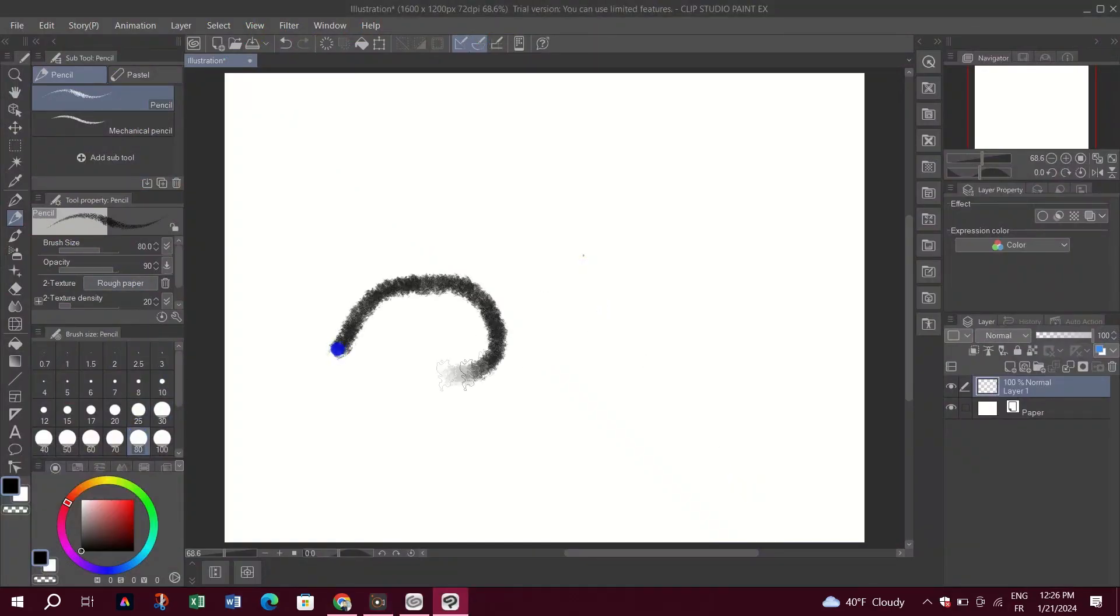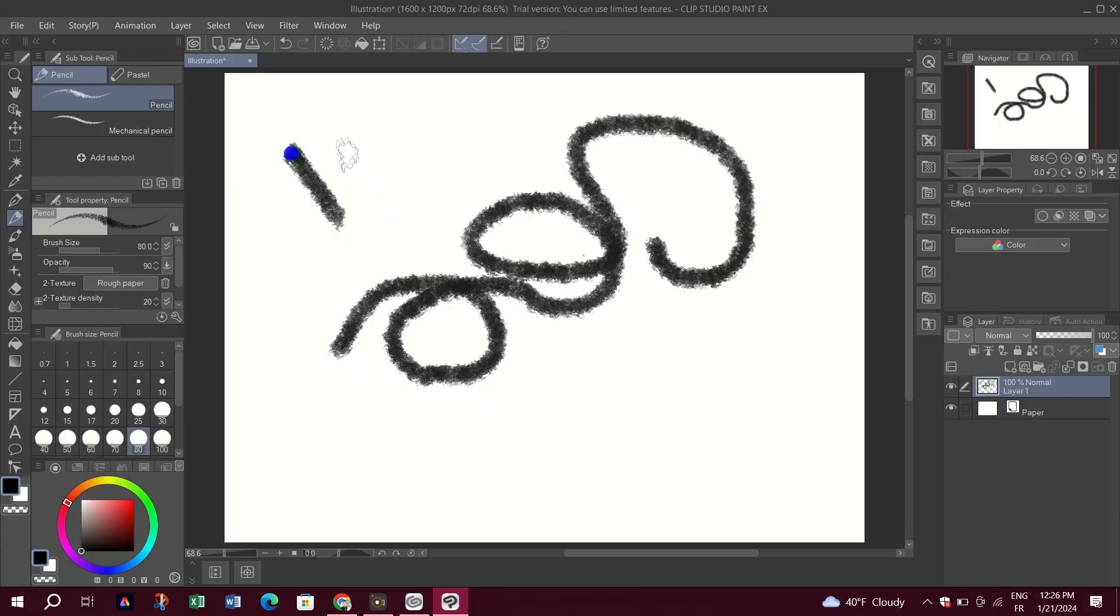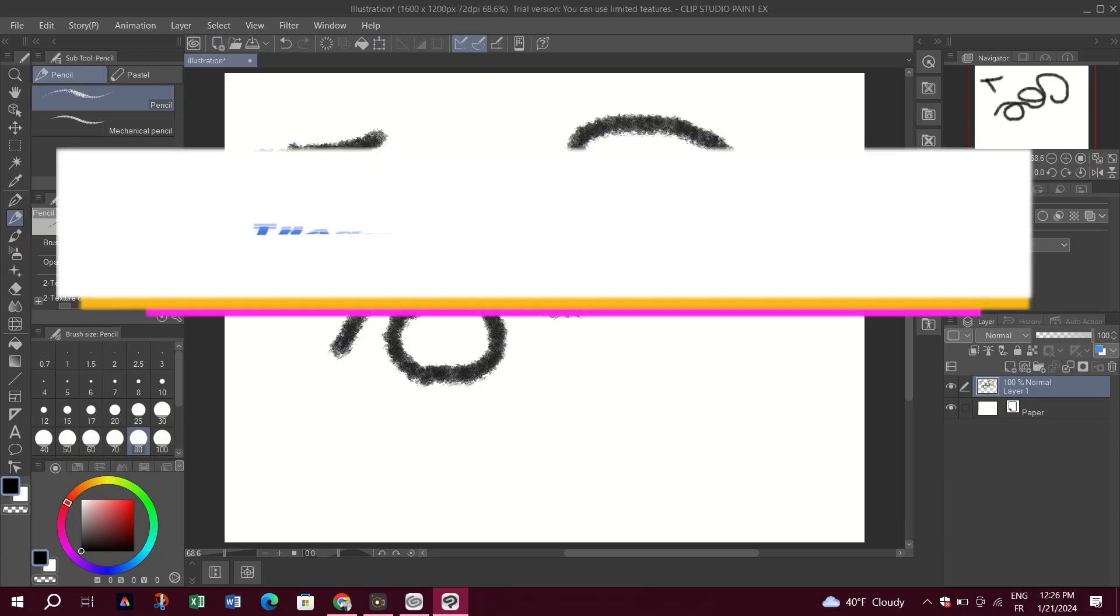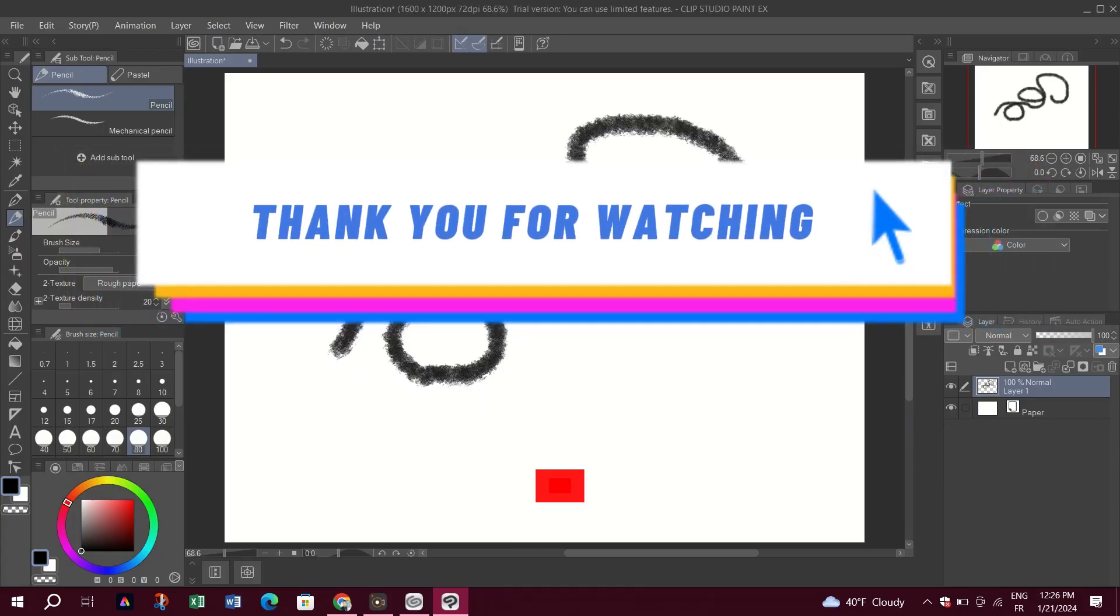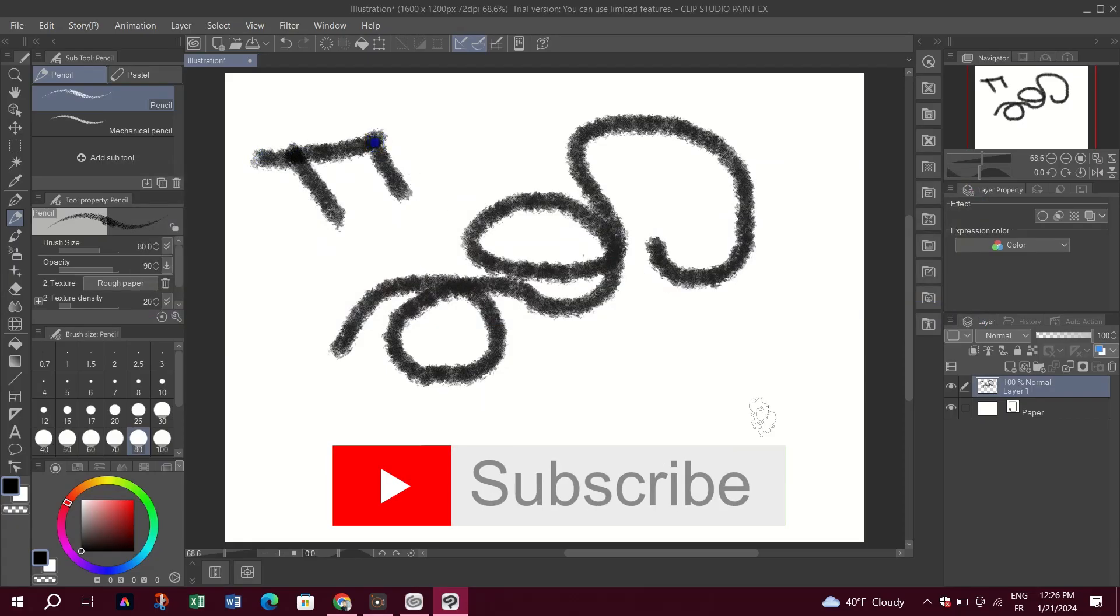And that's it guys for this video. Thank you for watching, please don't forget to like and subscribe, and I will see you on the next video.